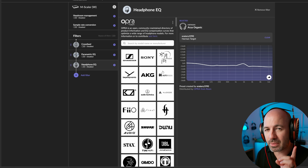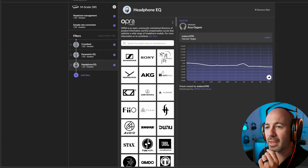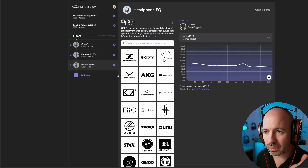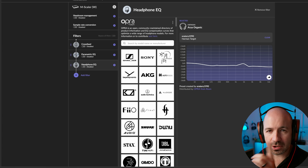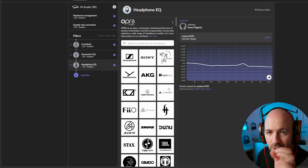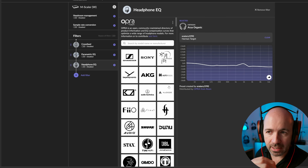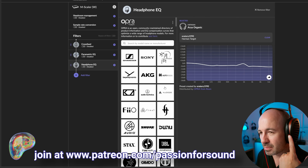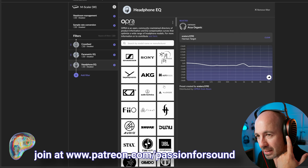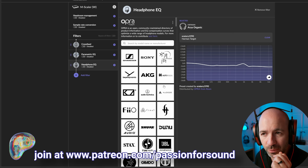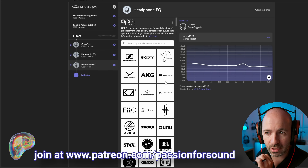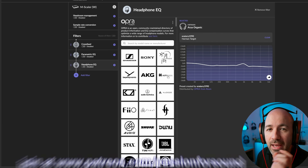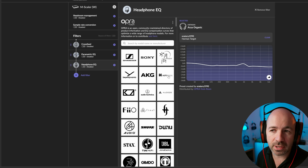And this is where we start to get a little bit of a wrinkle. So I'm going to use the Aria Organics for now, but I'll show you some others as well. There are lots and lots of headphones in here already, but it is worth noting — the reason I'm wearing the Aria Organics and not the Aria Unveiled, which I've just finished writing up my review for, is that the Aria Unveiled are not yet in here.